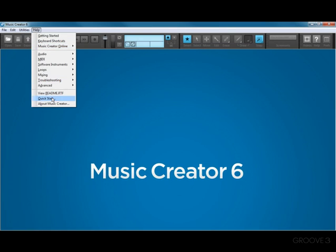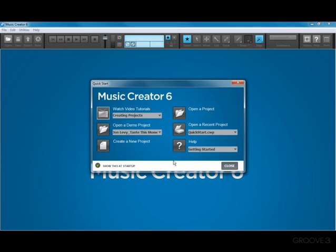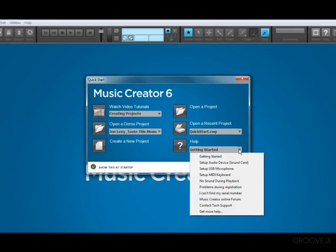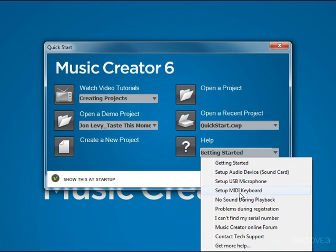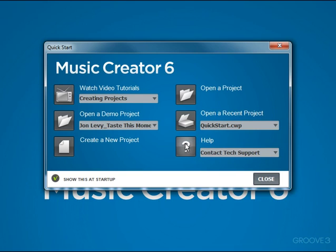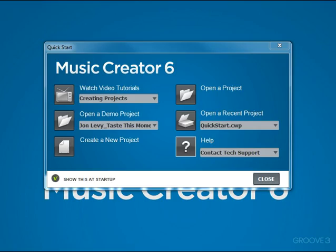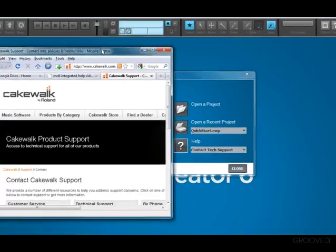We'll go right back to the Quick Start dialog and take a look at the Help section. These Help links include everything from setting up your sound card, to help with registration, to how to contact Cakewalk technical support. Just choose a Help topic from this list, and then click the question mark, and it will open in your browser.